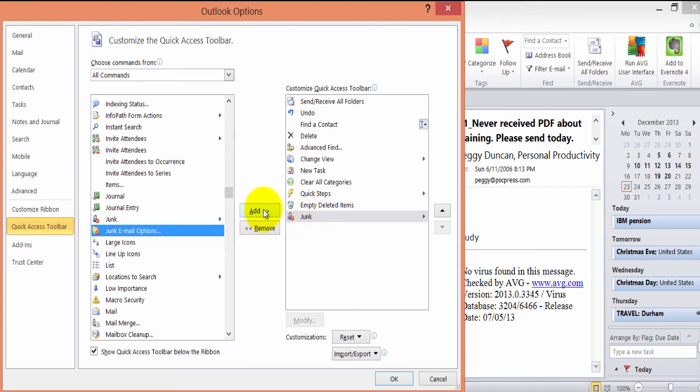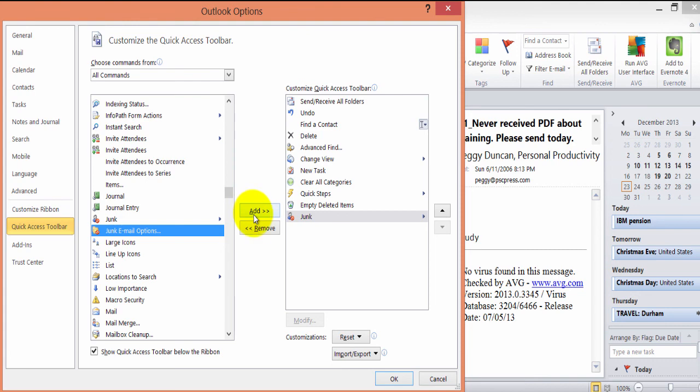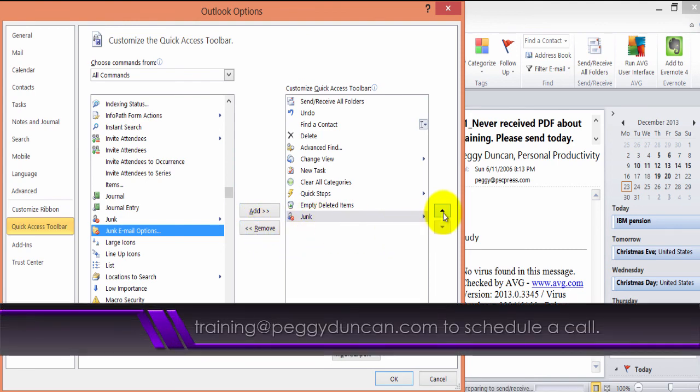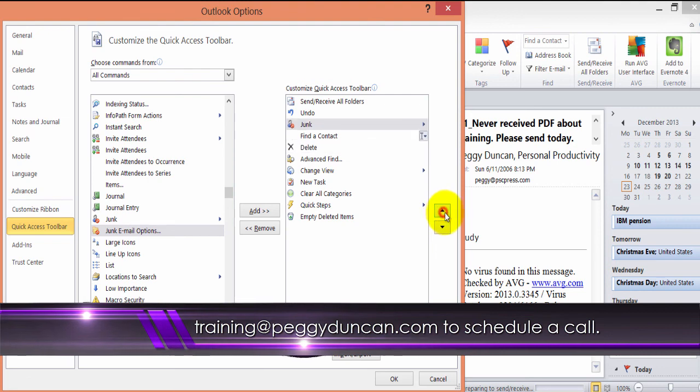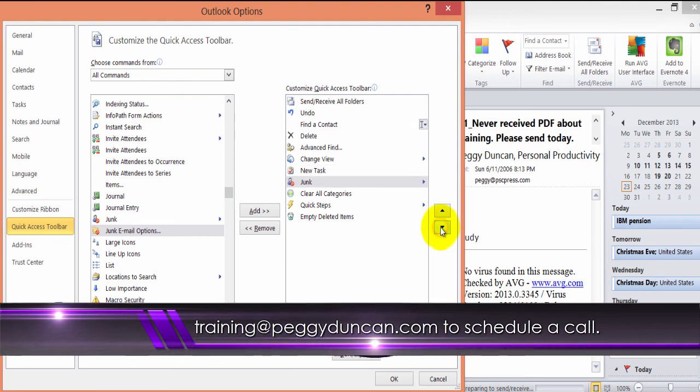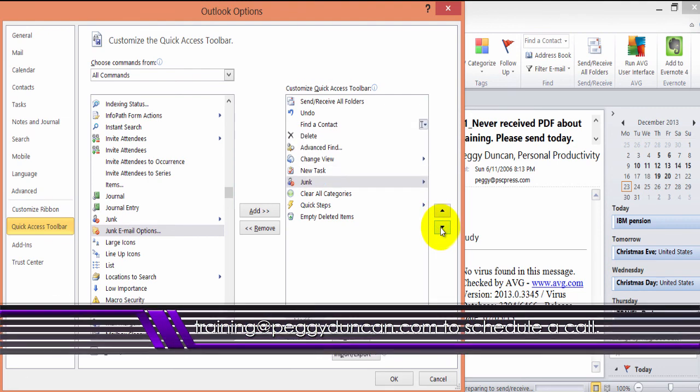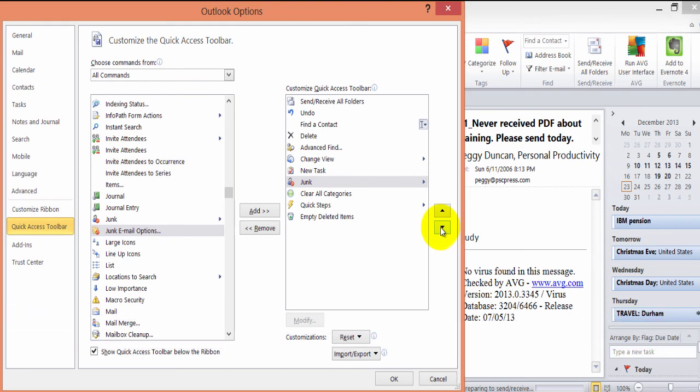Or I could just select this and click Add, and of course Remove is here. You can go here and just click up or down to move things around and this is how they will appear on that Quick Access Toolbar, also known as the QAT. That's it.